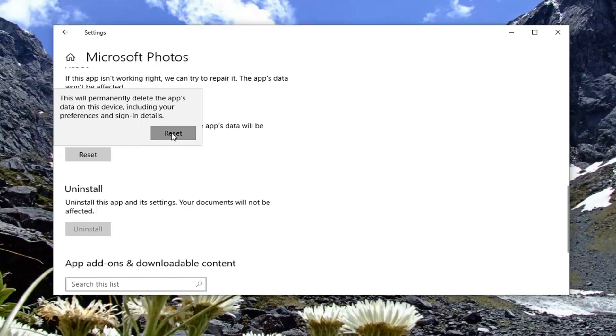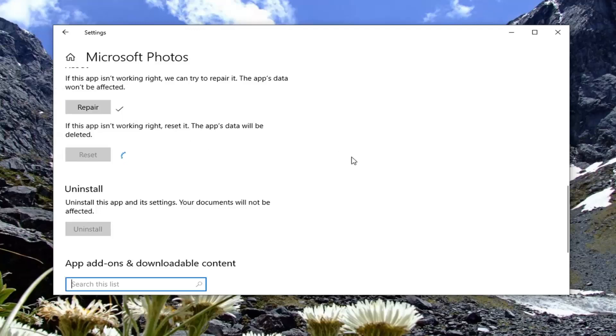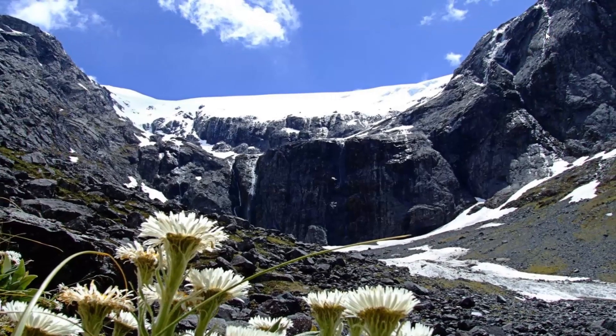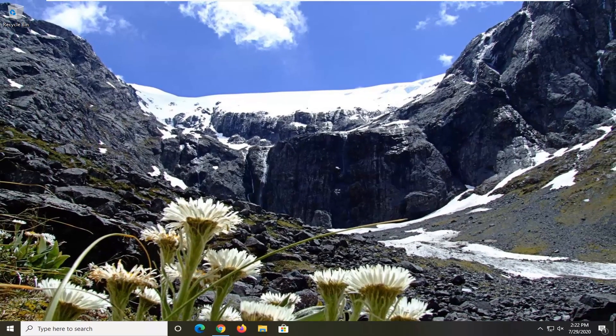Go ahead and select Reset. Once that is done, close out of here and restart your computer.